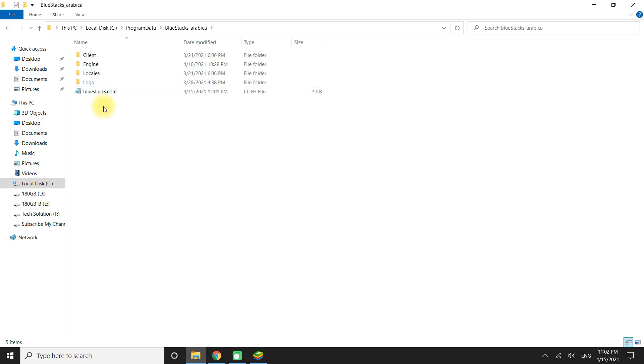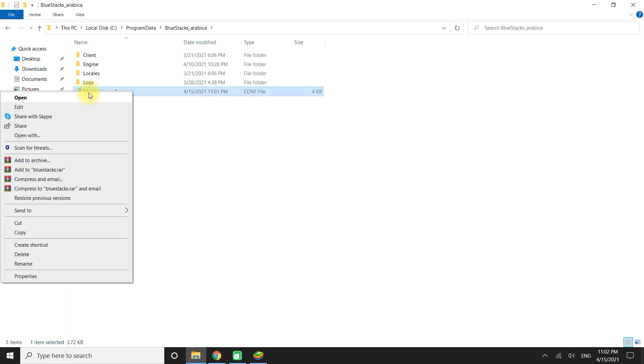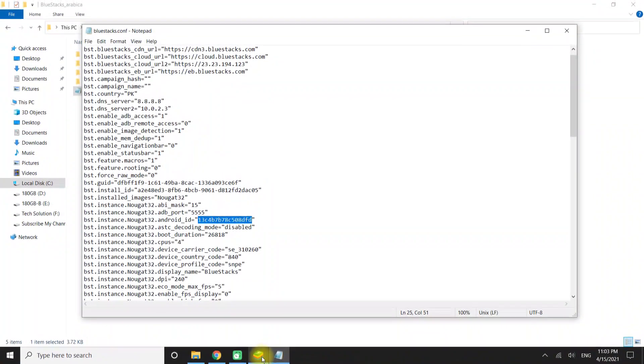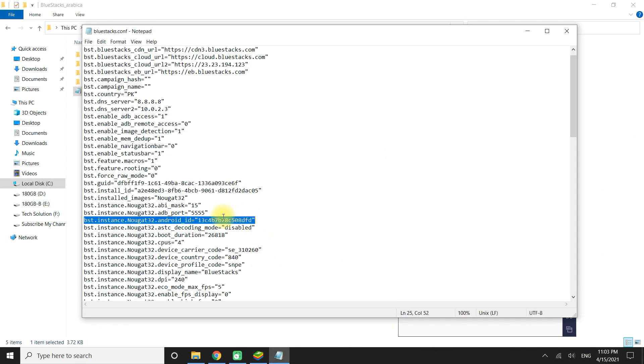Open the Bluestacks 5 folder. You must be seeing the Bluestacks 5 config file. Open it with Notepad. Find the entry bst_instance_nougat_32_android_id.